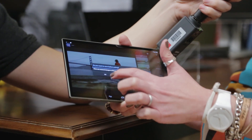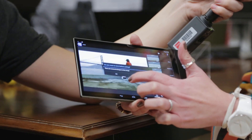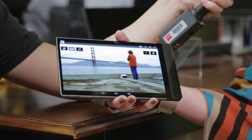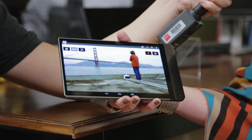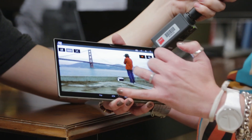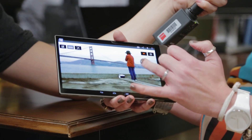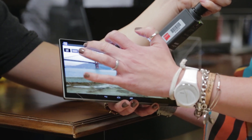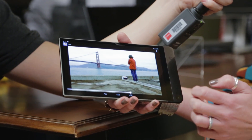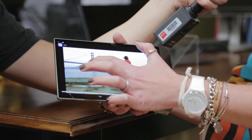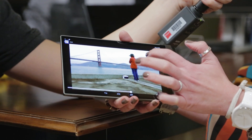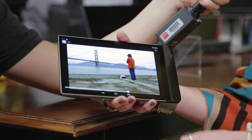Some other things you can do within this has to do with focus. Notice that the gentleman is in focus but the bridge is not. If I click on the focus, it's going to reload the picture for me, and just with the click of my finger I can move the focal point of that picture.